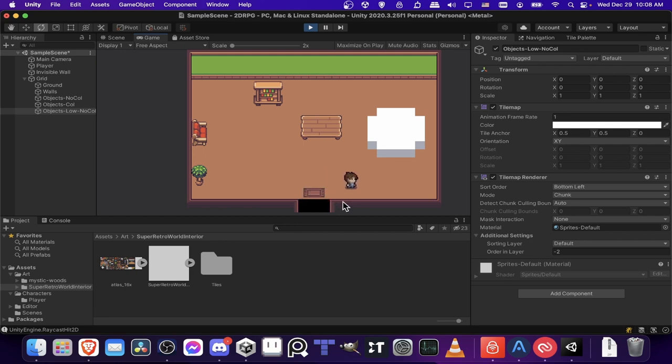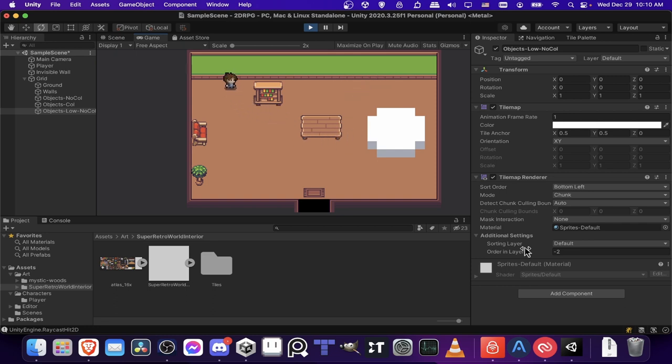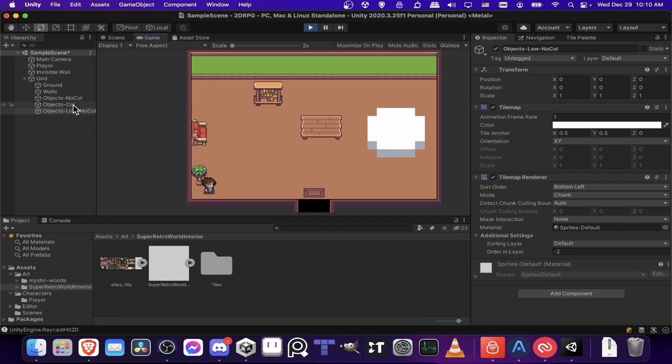So you can just go around your room, once again, testing all of the collisions, making sure everything is working properly, making sure that the order in layer sorting is working as intended, and adjusting with different layers as necessary. And that is basically how you can use tilemaps and tilesets inside of Unity.